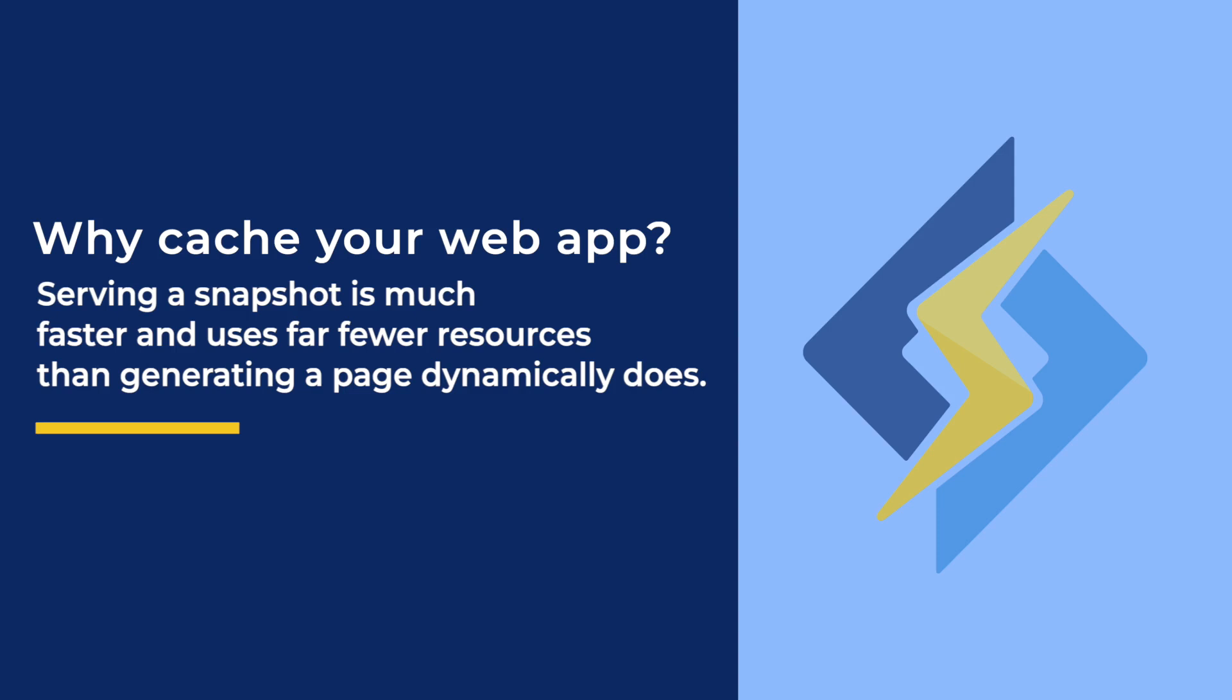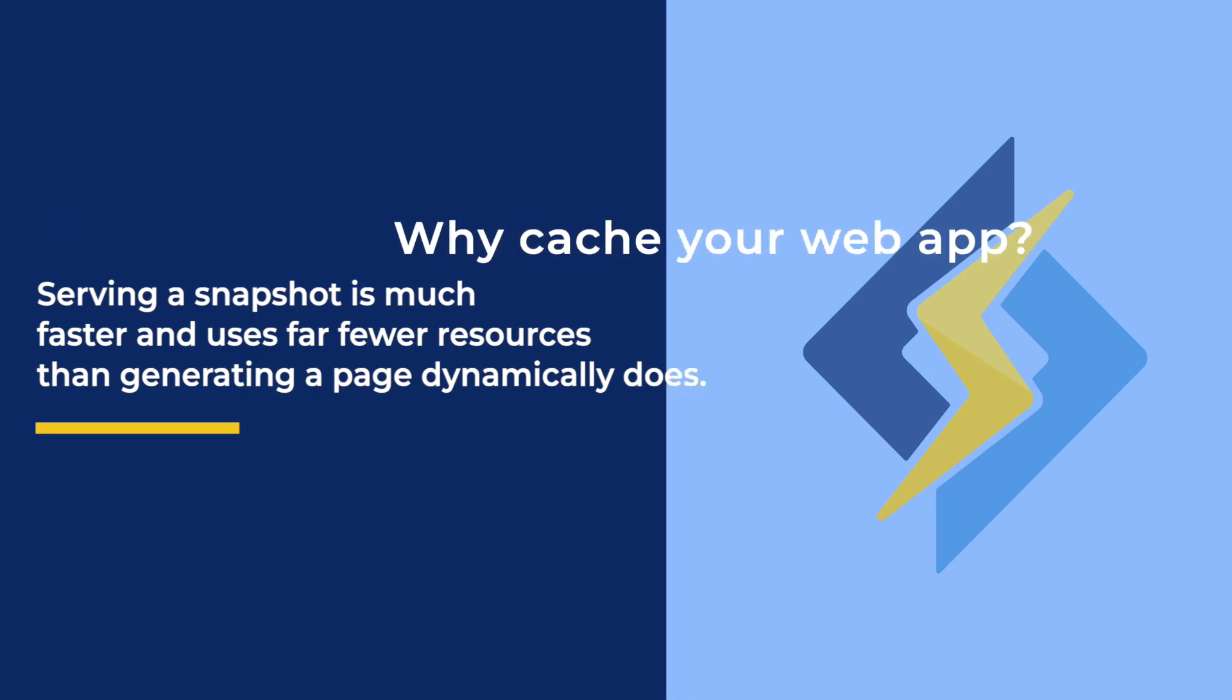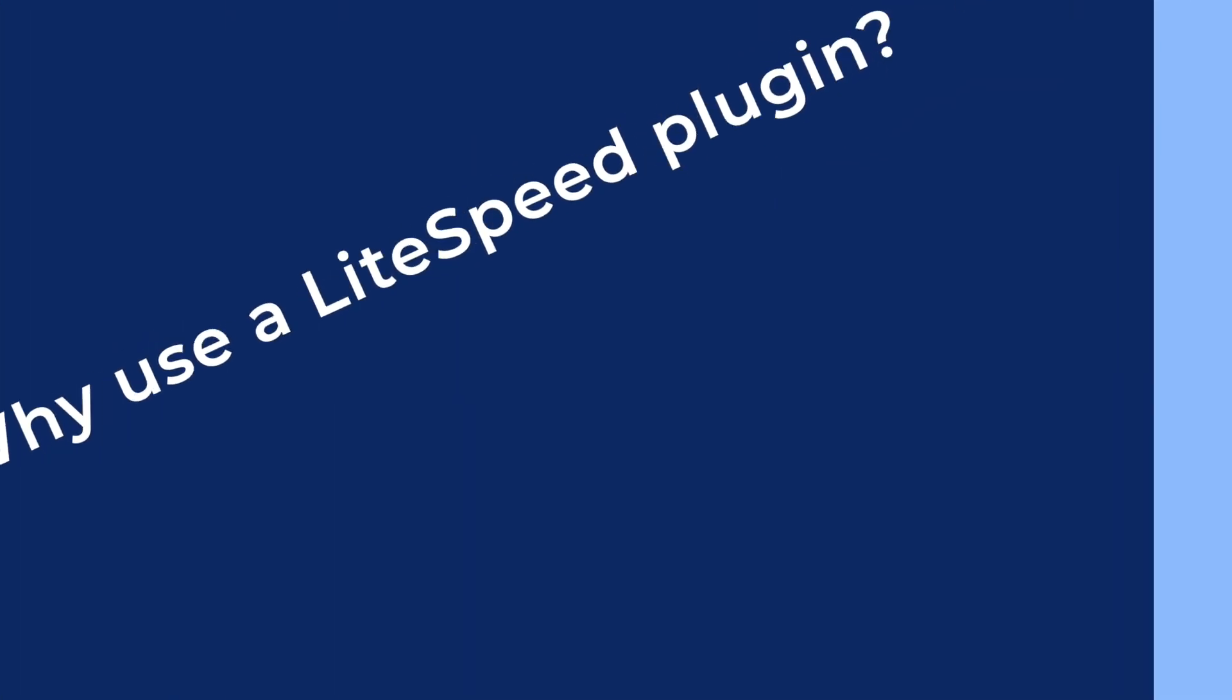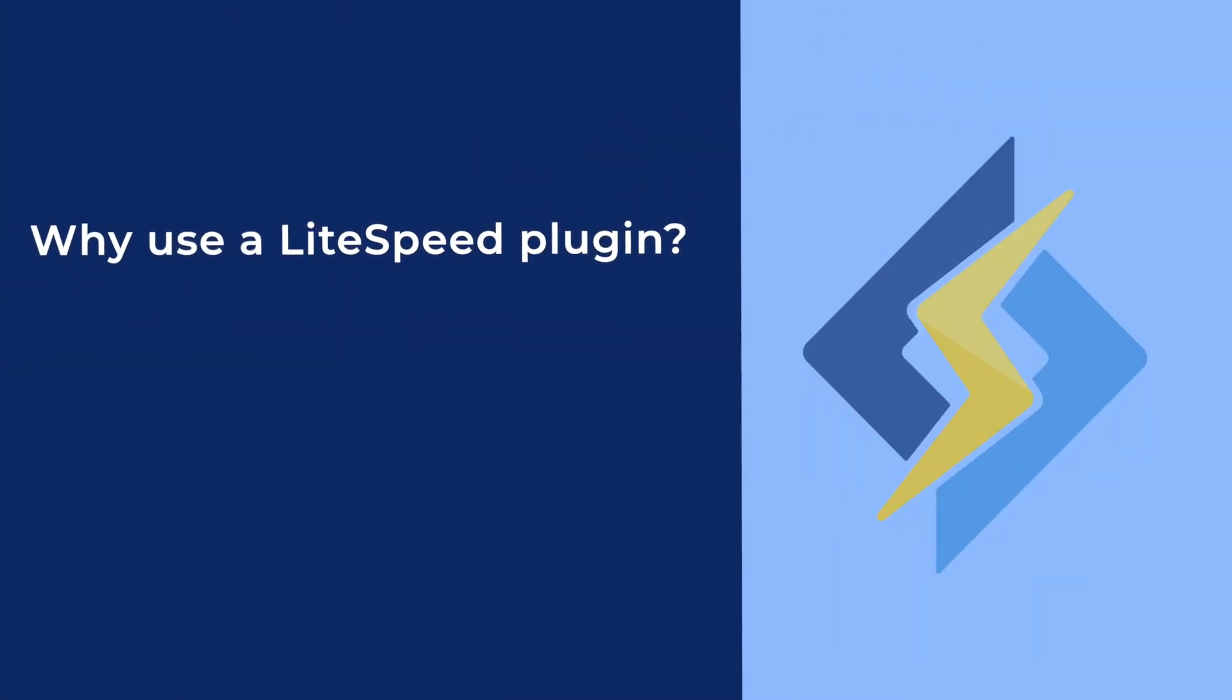Serving a snapshot is much faster and uses far fewer resources than generating the page dynamically does. If you know about htaccess files and how to use rewrite rules, you can control the LiteSpeed Cache engine that way. All it takes is a few rewrite rules in your application's document root .htaccess and you can have a simple page cache.